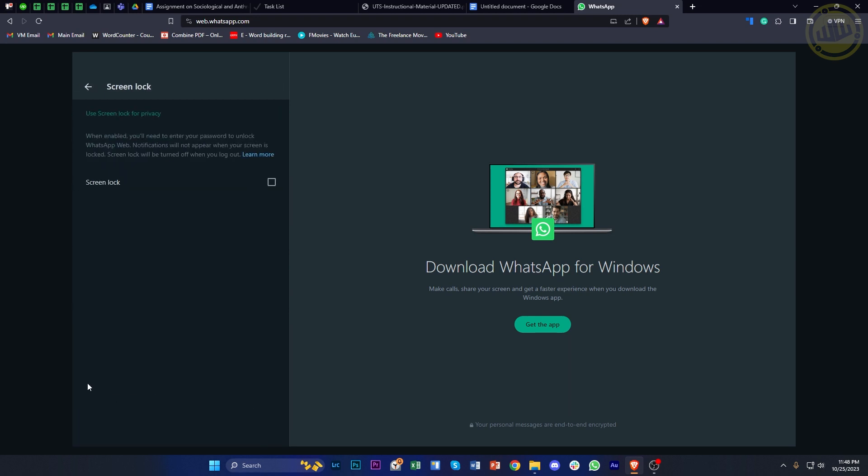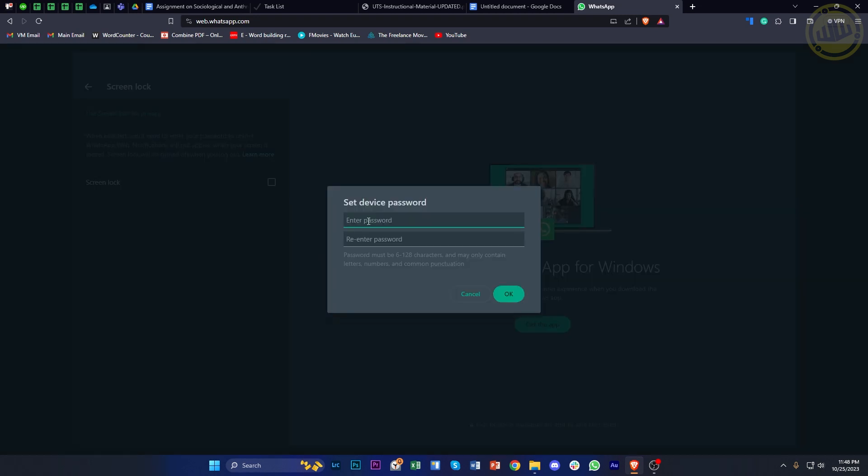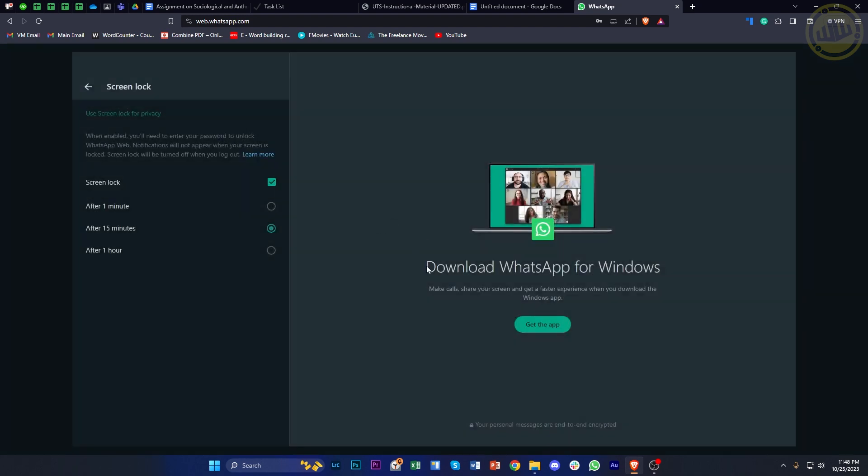I'm going to enable this and enter a quick passkey to lock my WhatsApp application on the PC. Tap OK once you've provided the password.